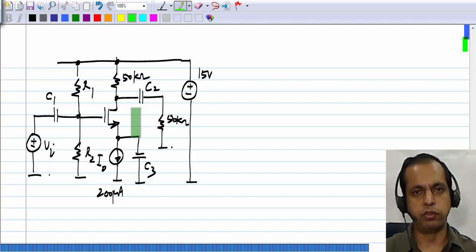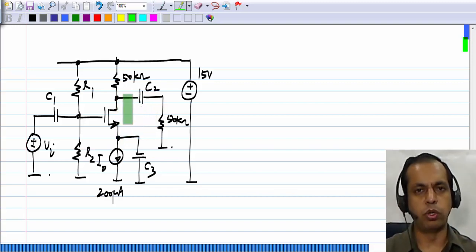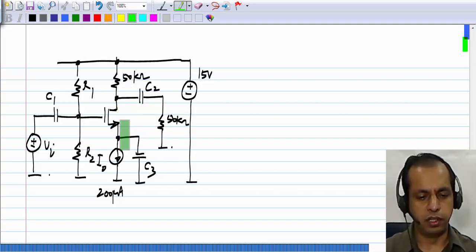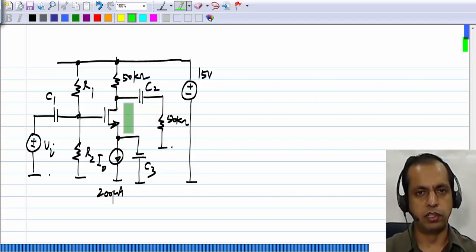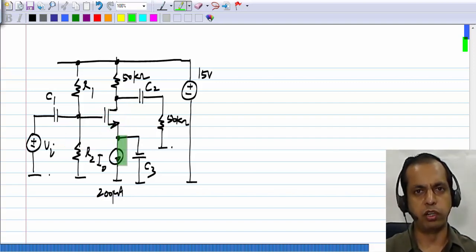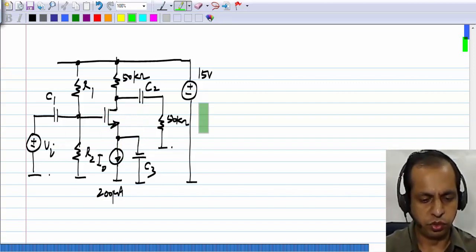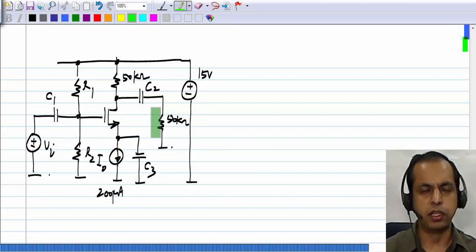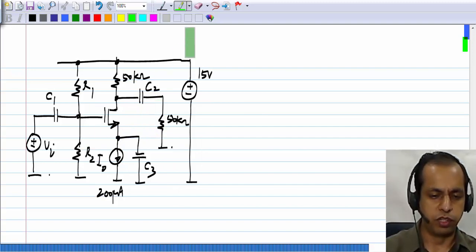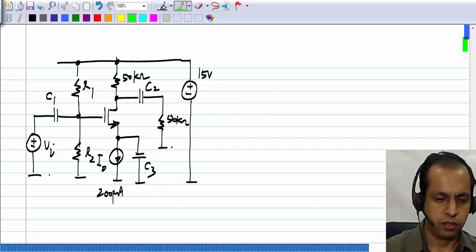The first thing we have to do is to evaluate the total quantities, that is the operating point plus the incremental values. I have shown the full picture here. What I will do first is to write down the operating point values.